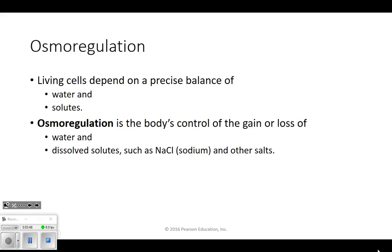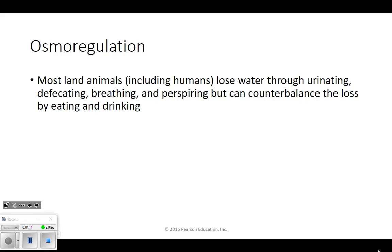Osmoregulation - osmosis is how salt and water passes through cells, and then regulation. One major function of our kidneys is osmoregulation, so we have the right amount of water and salt in our body. All land animals generally lose water when we urinate, defecate, breathe, and sweat. We can also lose salts through sweat and lose water and electrolytes through vomiting. The way we counteract that is by eating and drinking, and then our kidneys help regulate it.